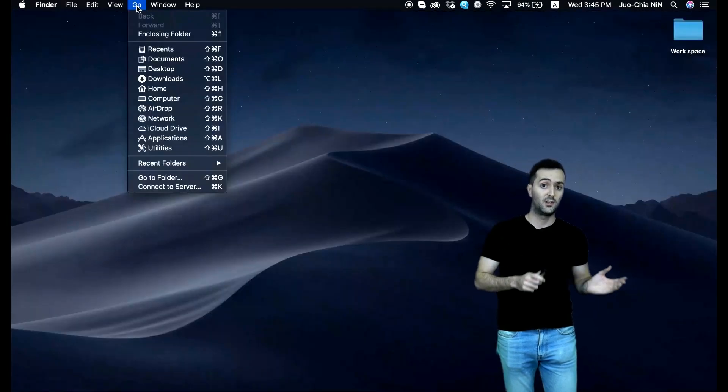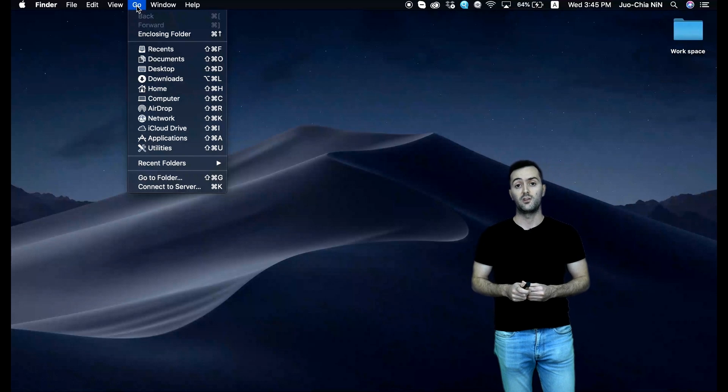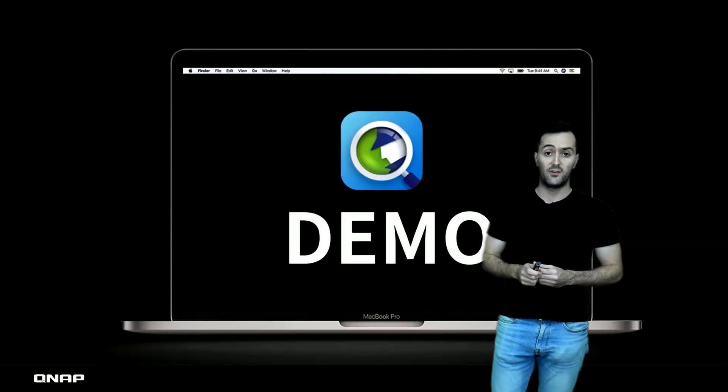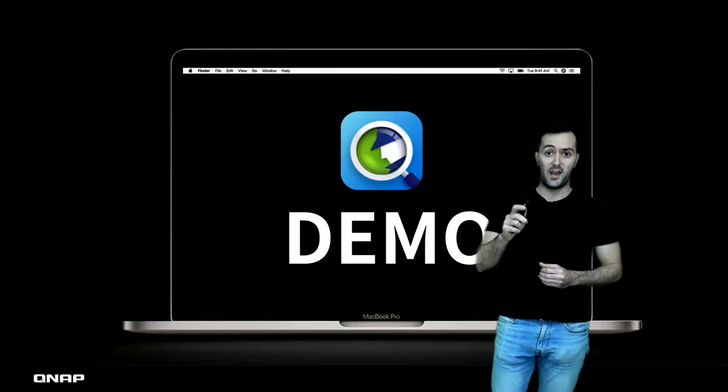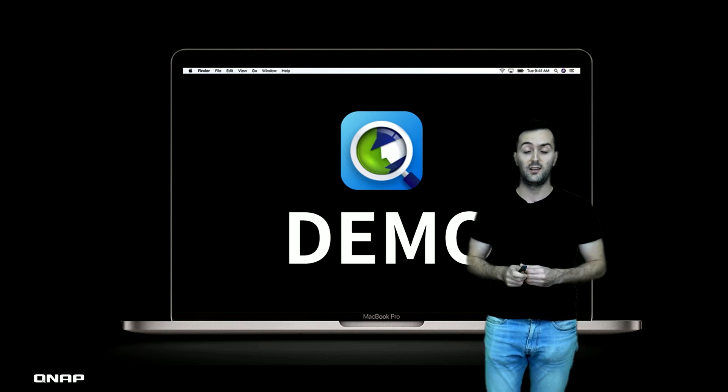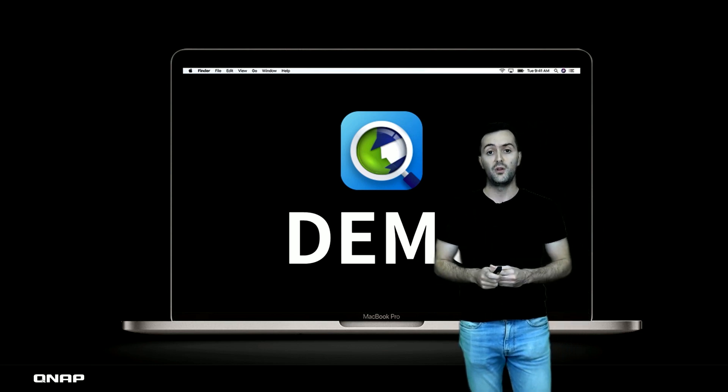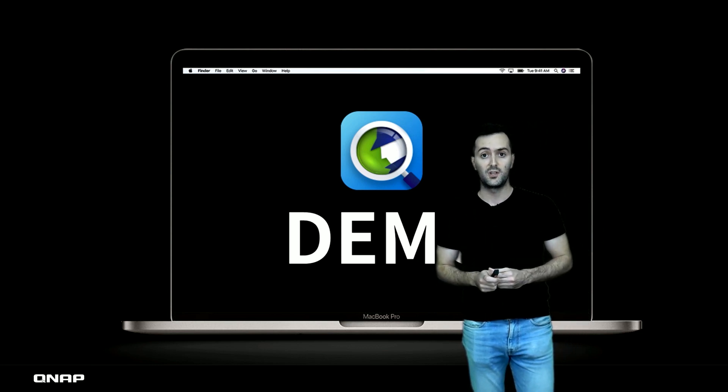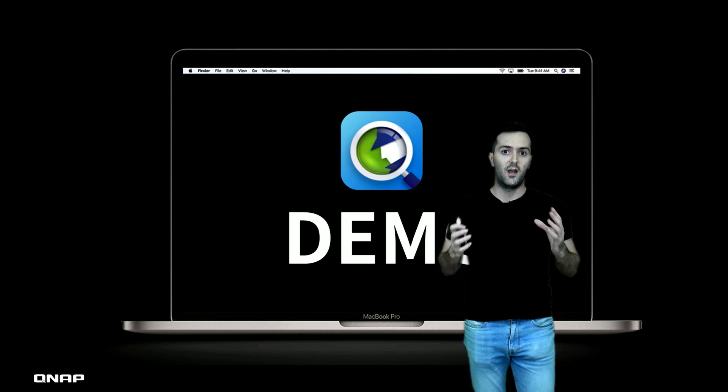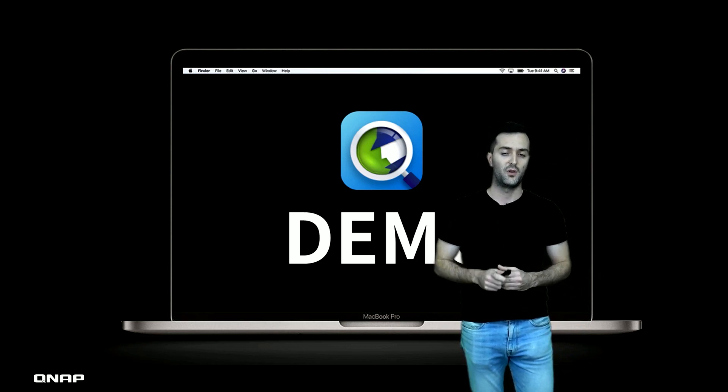So I believe this is it for today, and I hope you got a better understanding and a useful tip for using the QSearch and Mac Finder. Get this combination and make use for yourself.